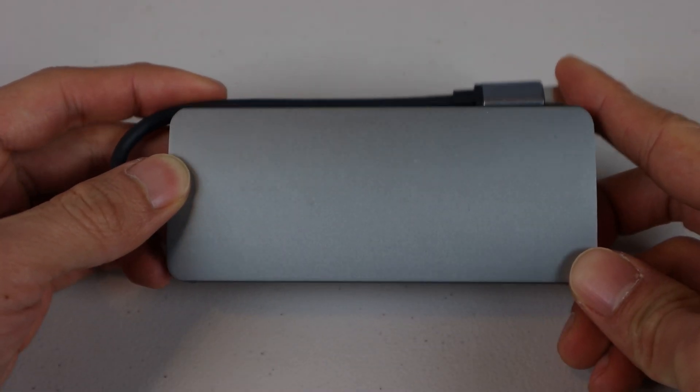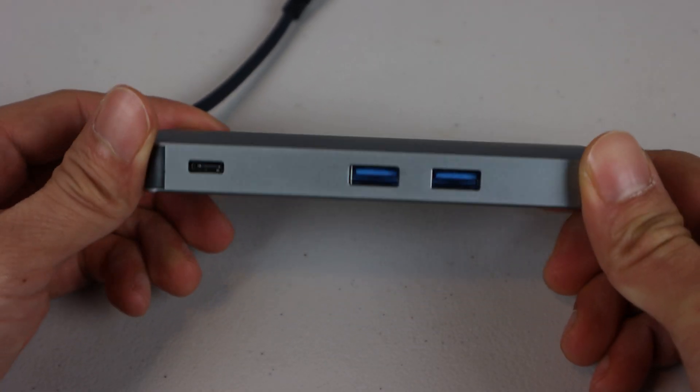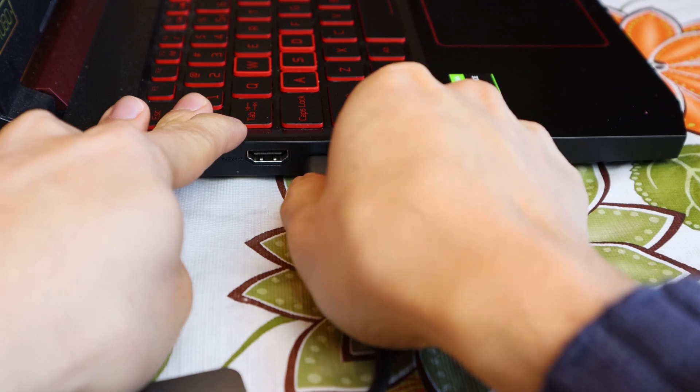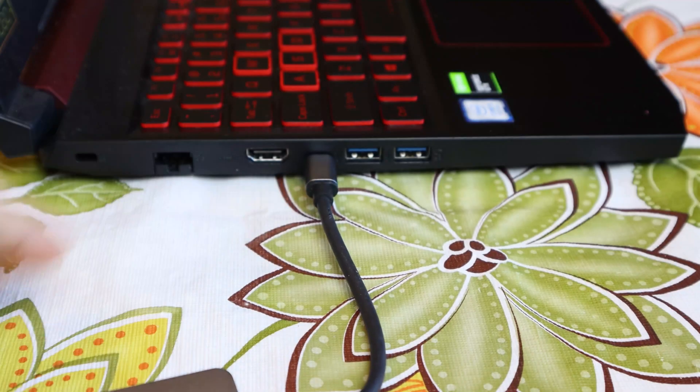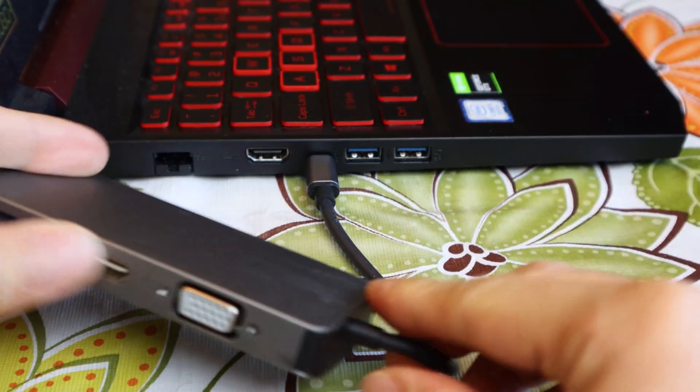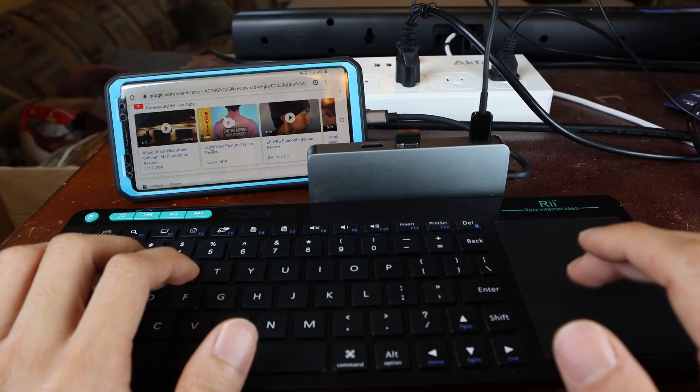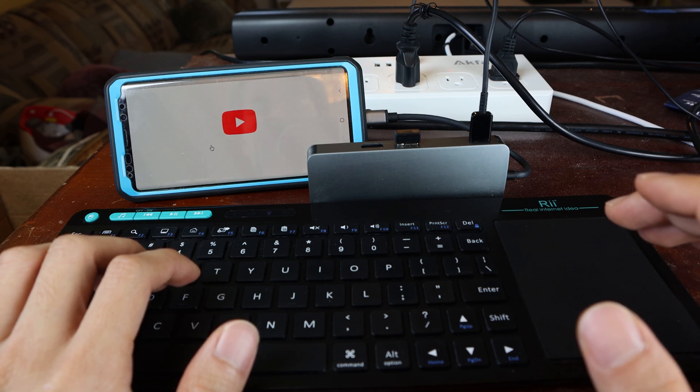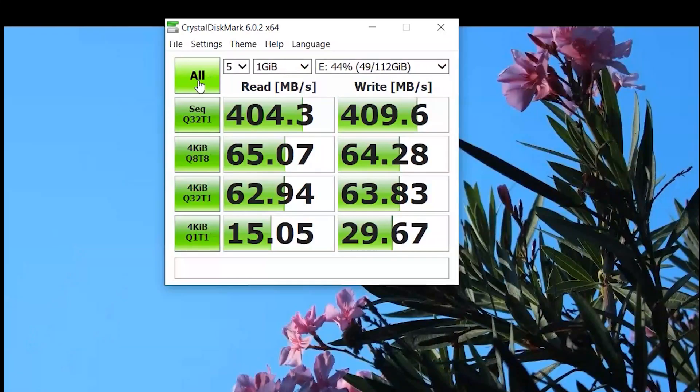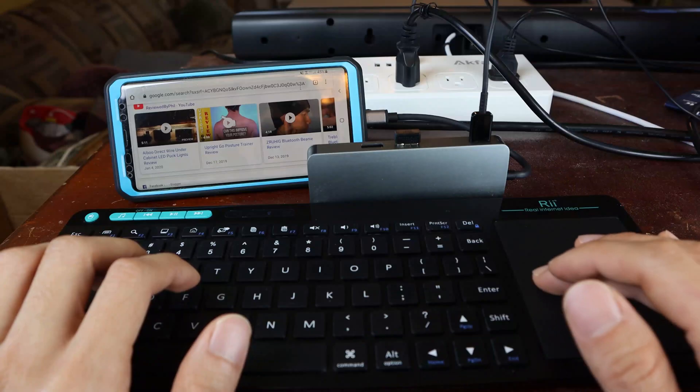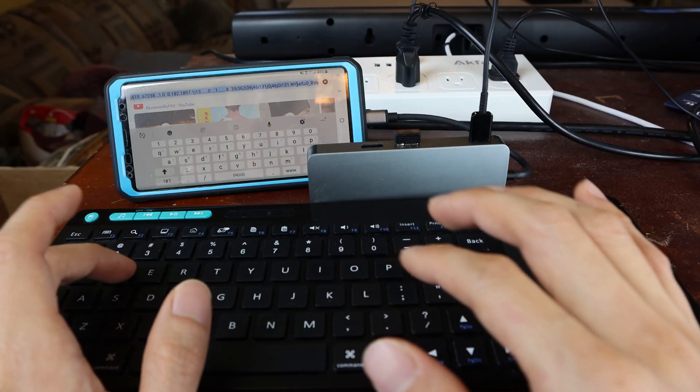Overall, this little hub packs a lot of powerful features, from expanding the number of ports and input and output options on my laptop, to turning my mobile phone into a functional PC alternative. Media read and writes are fast at USB 3.1 speeds, and the unit is compact and lightweight for travel.